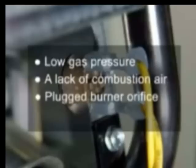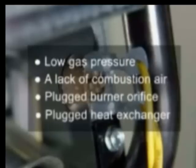Causes of flame rollout trips: Low gas pressure, a lack of combustion air, plugged burner orifice, plugged heat exchanger.